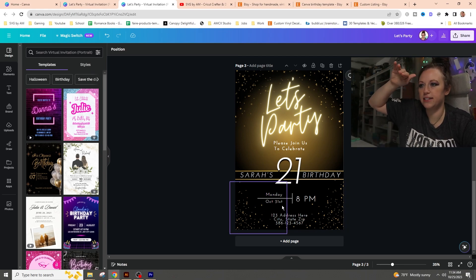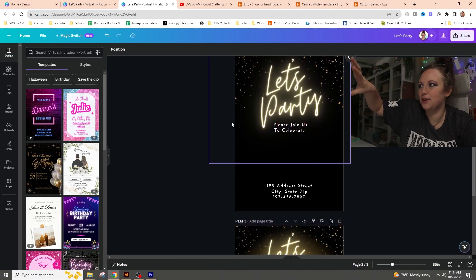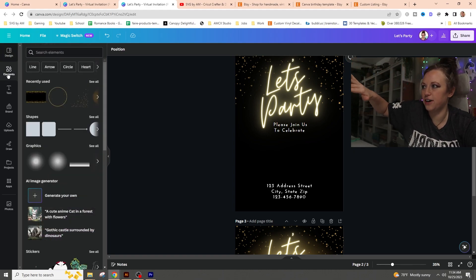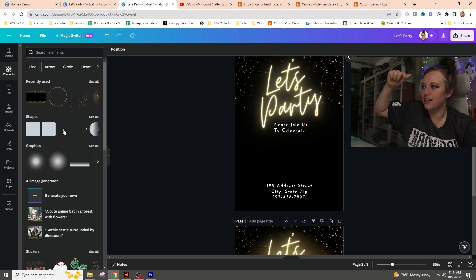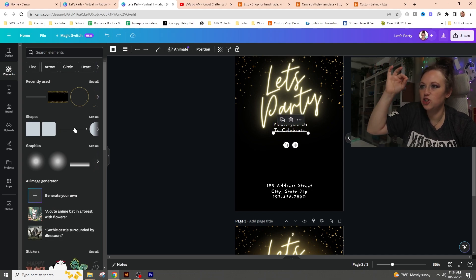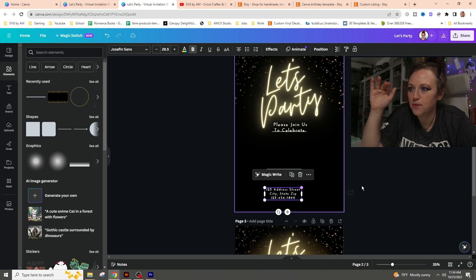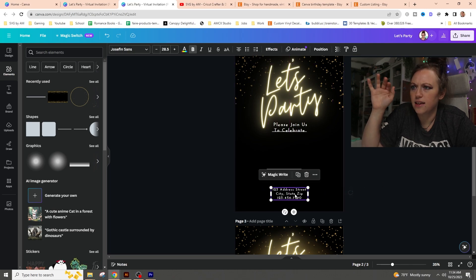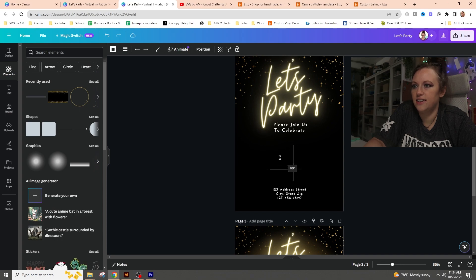The next thing we need is the 'Monday, October 31st, 8 PM' text along with the lines. Going to the left hand side, under Elements and Shapes, I clicked twice on the line shape to get two lines. I made the text a little smaller, centered it, brought the line down, and rotated it to 90 degrees to make it a vertical divider. I also need to make it smaller.